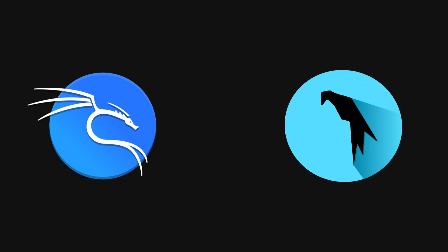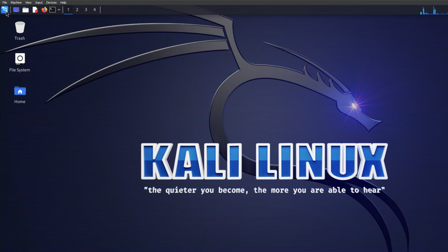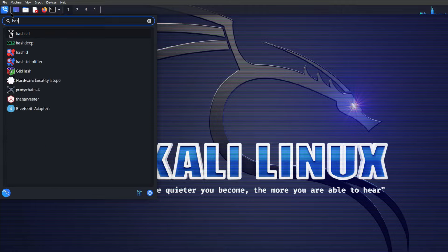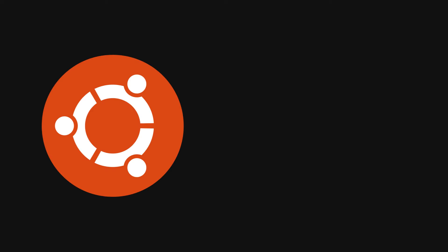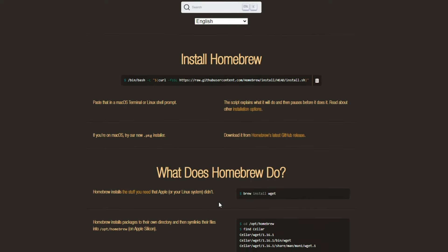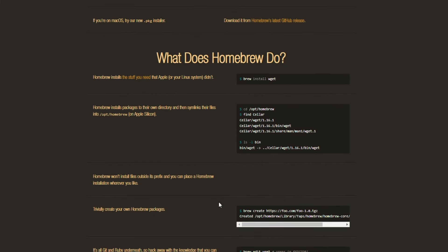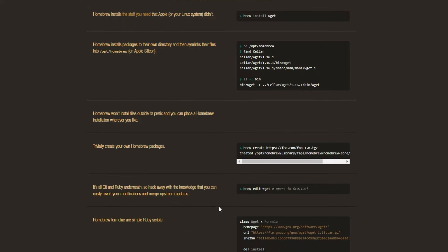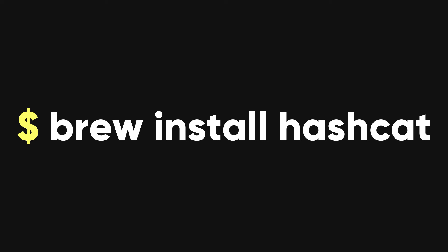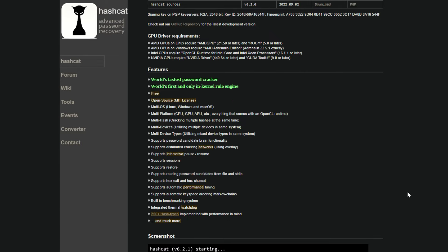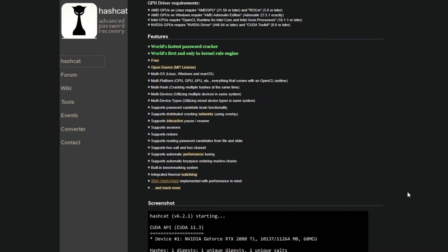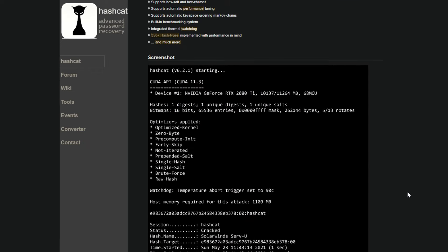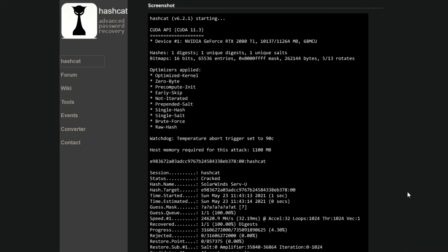If you are using Kali or Parrot OS, you don't need to install Hashcat, because it is already included in these operating systems. If you are using Ubuntu or Debian, you can install Hashcat with this command. If you are using a Mac, you can install Hashcat with Homebrew, which is a package manager for Mac. Here is the command. If you are using another operating system, you can find the installation instructions for Hashcat on its website.